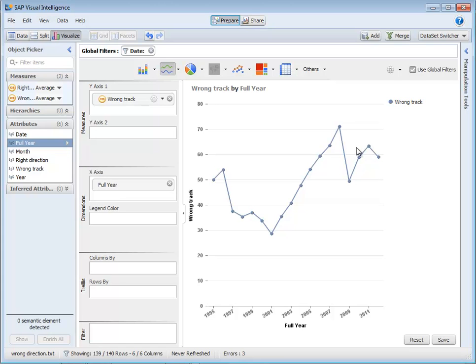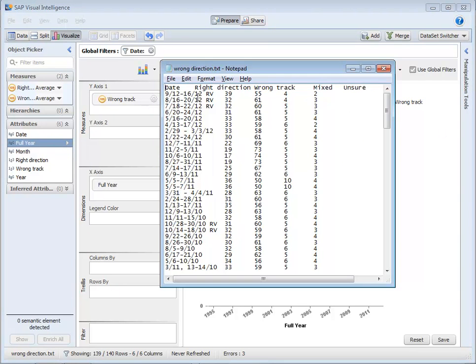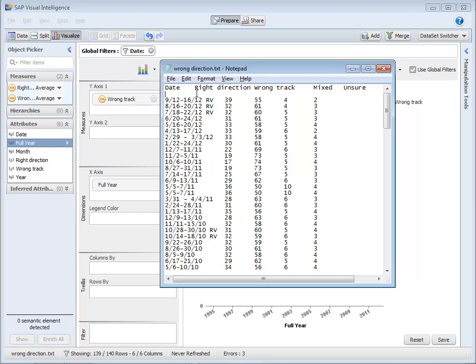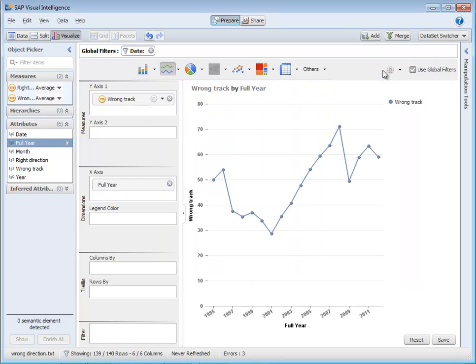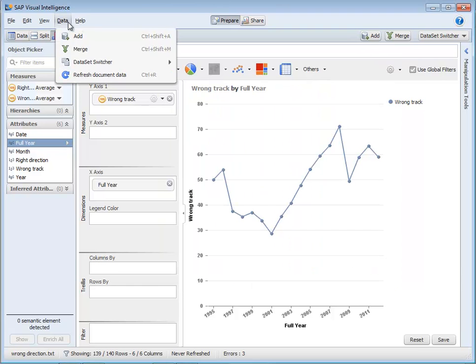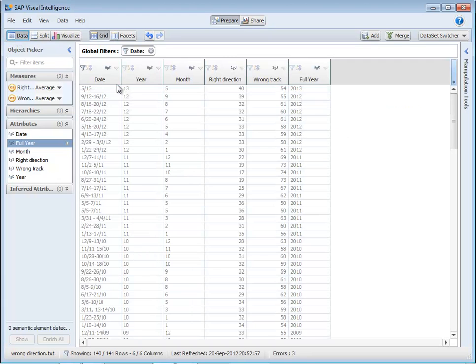So now I could have done all of that in Excel but one of the key things about all this is all of that is being recorded. So if I update my data it will also be applied to any new data. So if I go back to that polling information and I add in a new polling date, so let's say the middle of next year and let's say 40% of people think it's now going the right direction, 54% think it's going the wrong direction and maybe the same as before 4 and 2 and then I save that file. I can go back over here and just say data, refresh document data, and you can see it's added the value on. So unlike Excel, it's actually automatically applied all of those complex rules to this new data set and made it very easy for me to access that information.